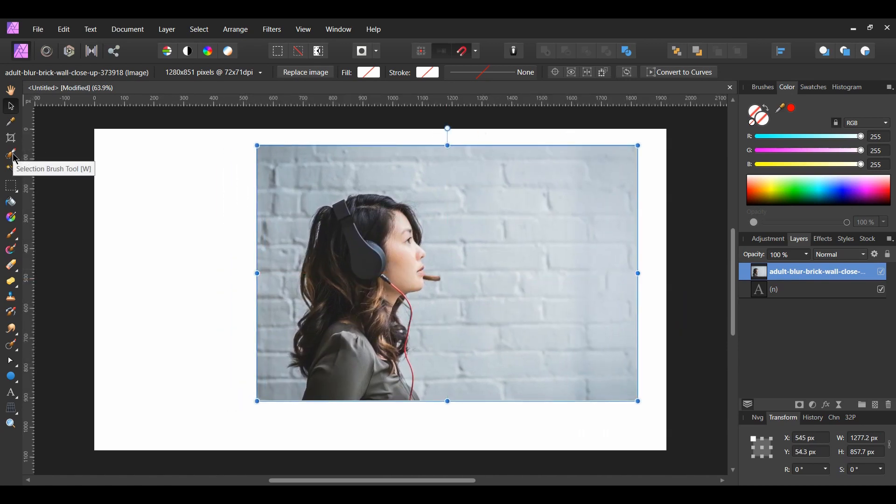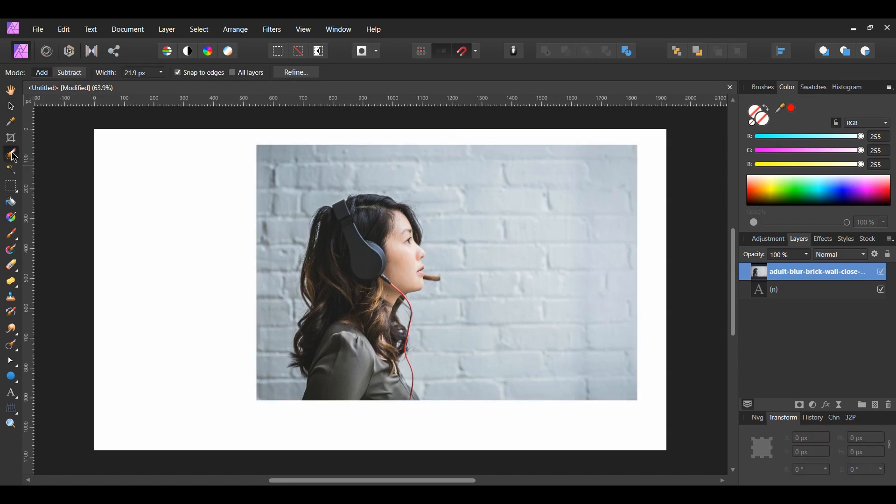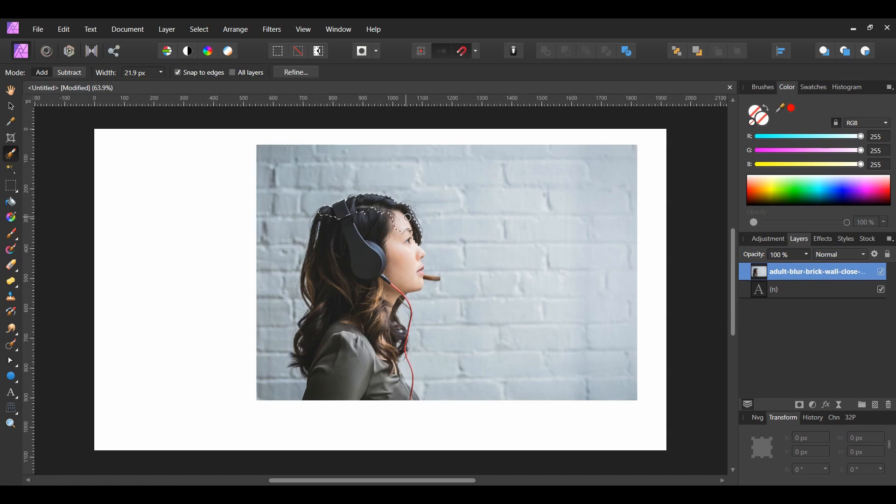Go to the Tools panel and grab the Selection Brush Tool. Select the woman until all of her is selected. Make sure in the Context Toolbar that you're in the Add Mode to select the woman. Also check the Snap to Edges box.